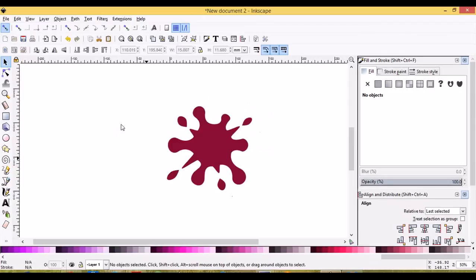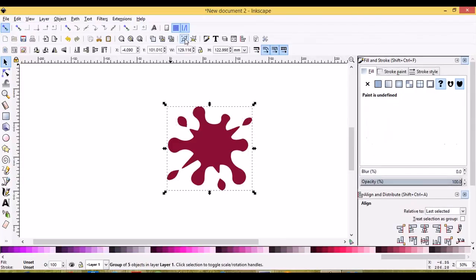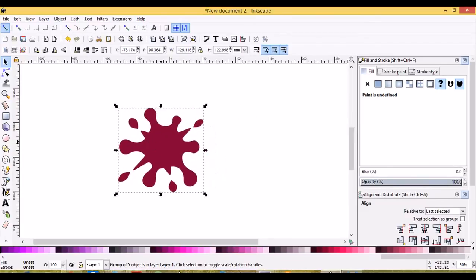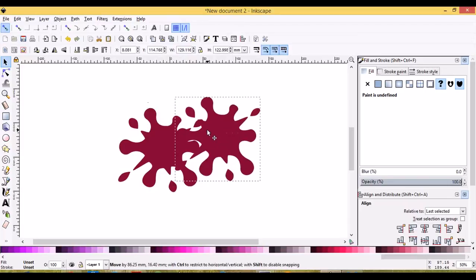And that is how you can make a paint splatter graphic using Inkscape. Let's group this together. And if you want to make more, you just control D will duplicate it using the shortcut and we'll put this one over here.